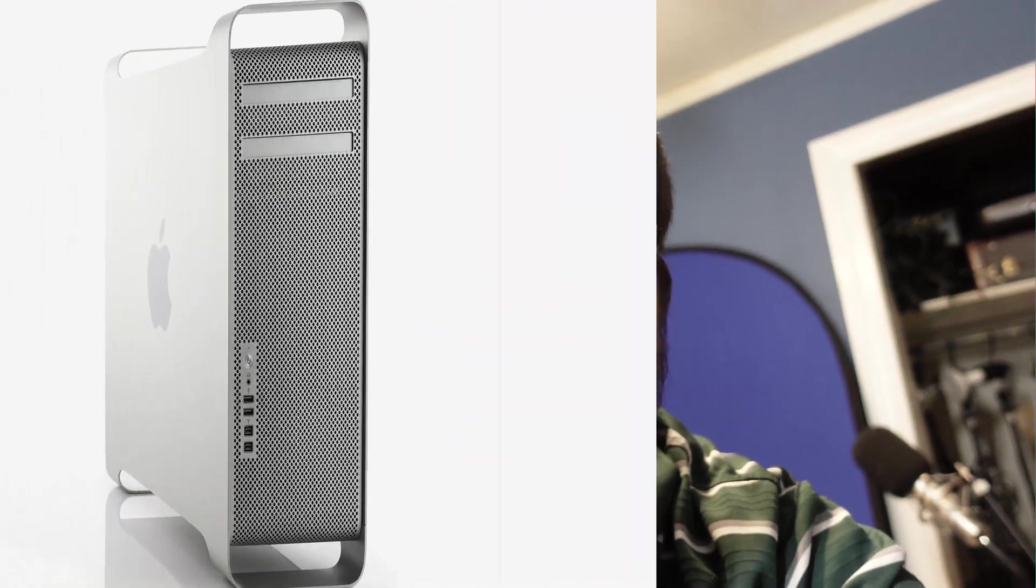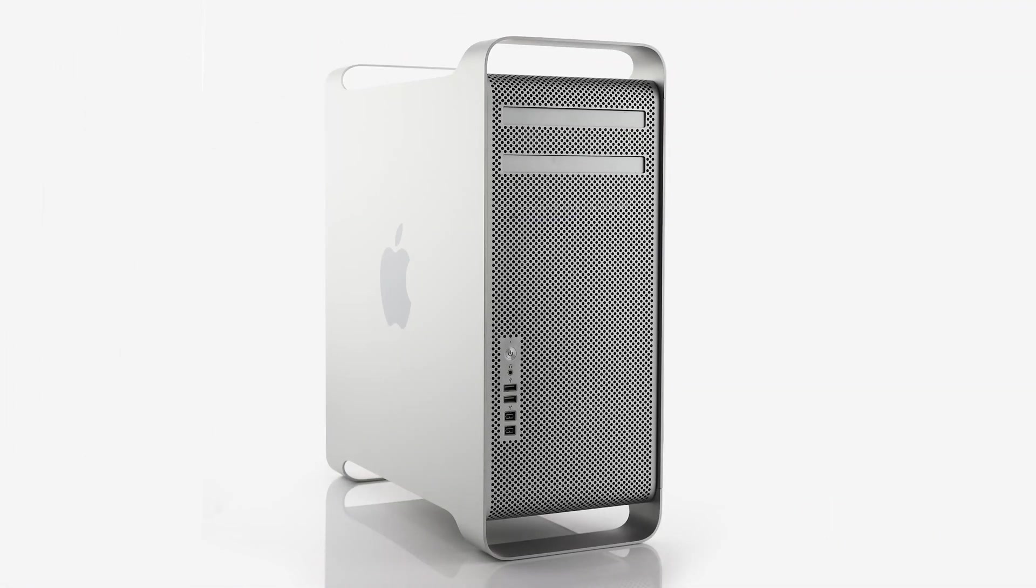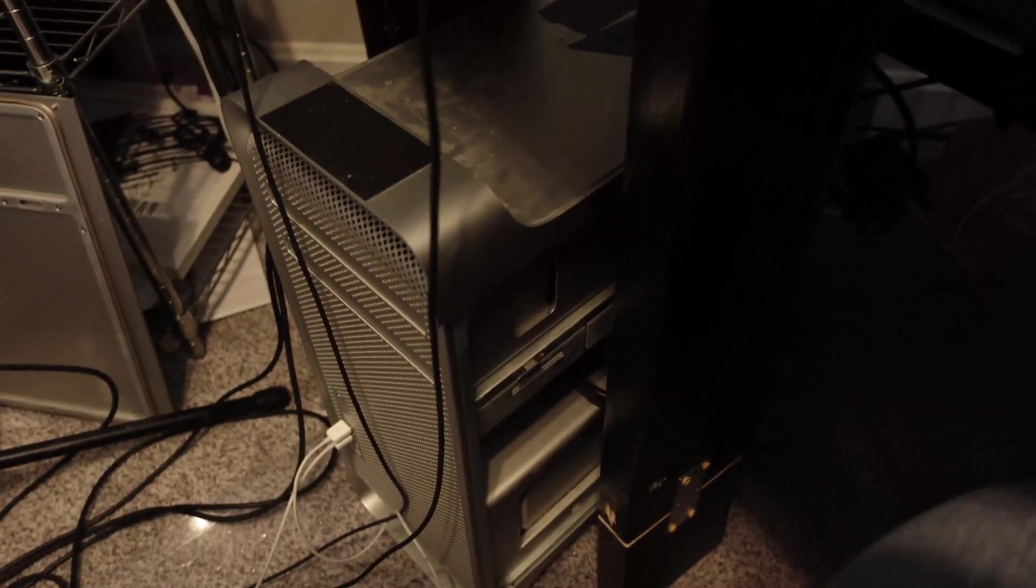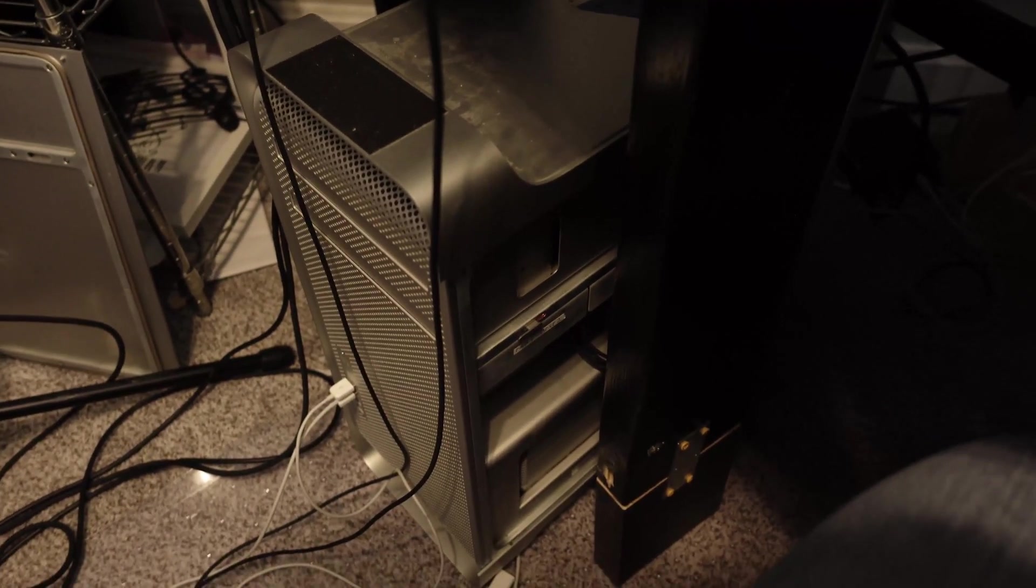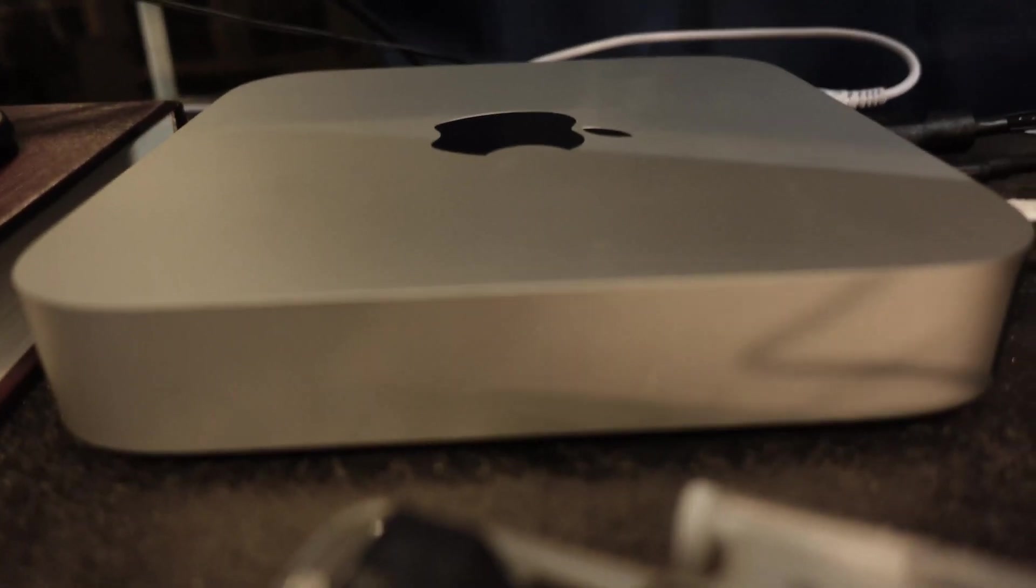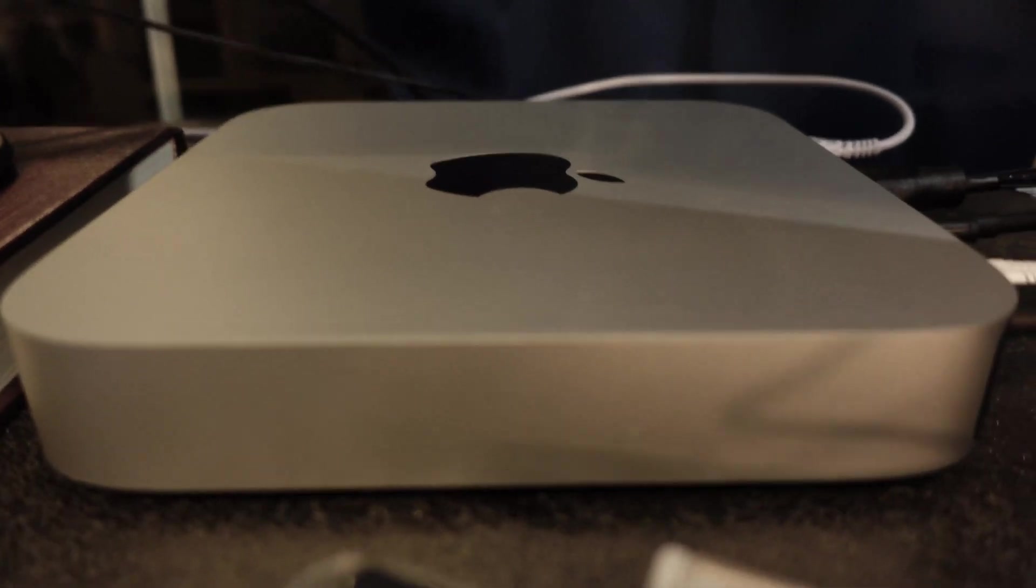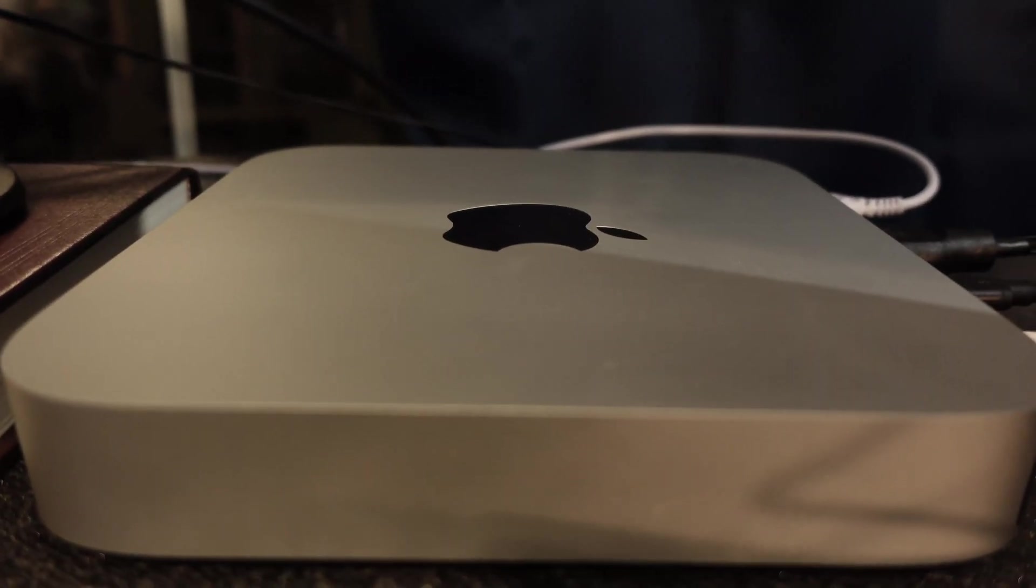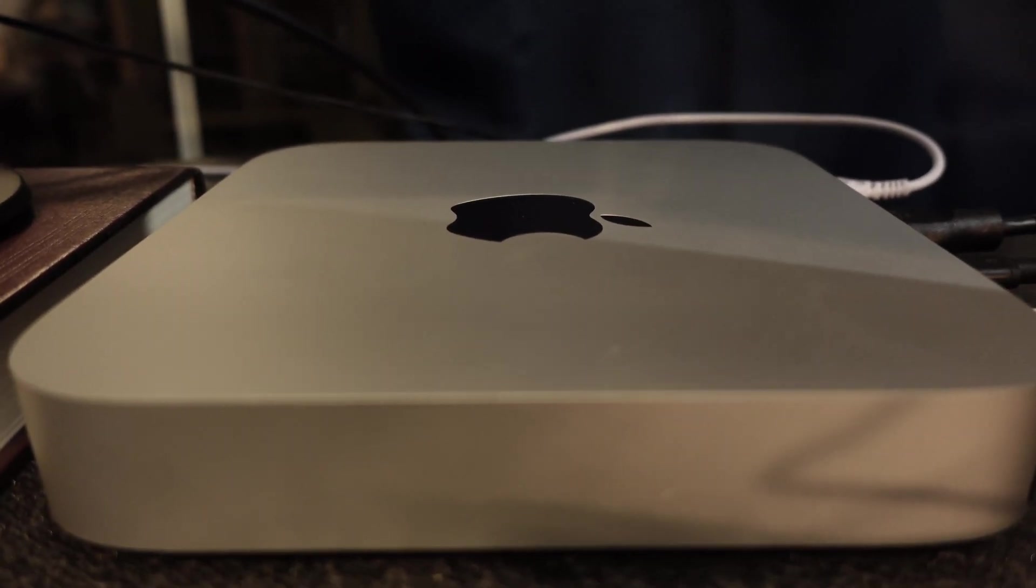To do this, historically I've been using a 2012 5.1 cheese grater Mac Pro, which you see down here. I've got the case off of it now because I've been doing some testing. I recently bought the M1 16GB Mac Mini.